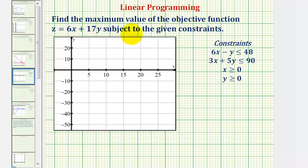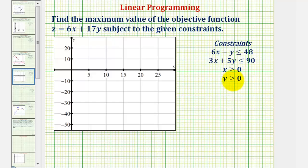We want to use linear programming to find the maximum value of the objective function z equals 6x plus 17y, subject to the constraints given by the linear inequalities shown here. Our first step is to find the feasible region, which is the solution to the system of linear inequalities. Once we find the feasible region, we'll find the corner vertices of this region, which will allow us to find the maximum value of our objective function under these constraints.